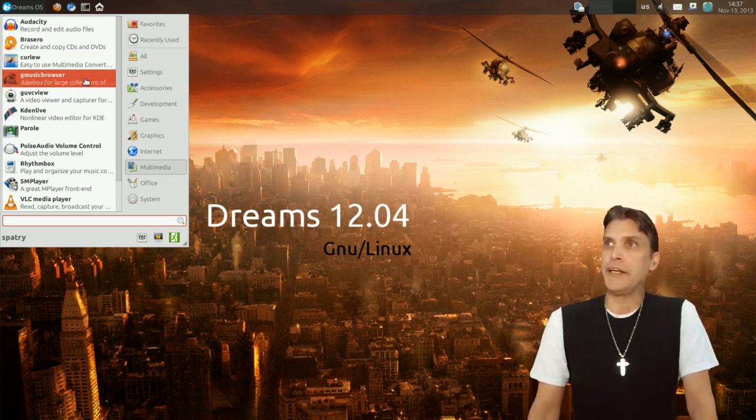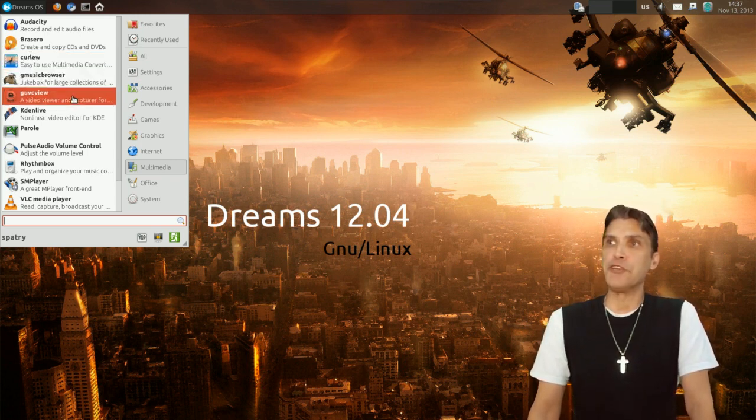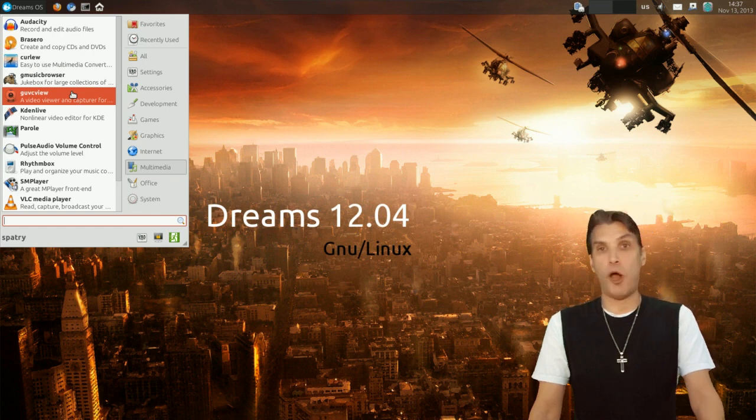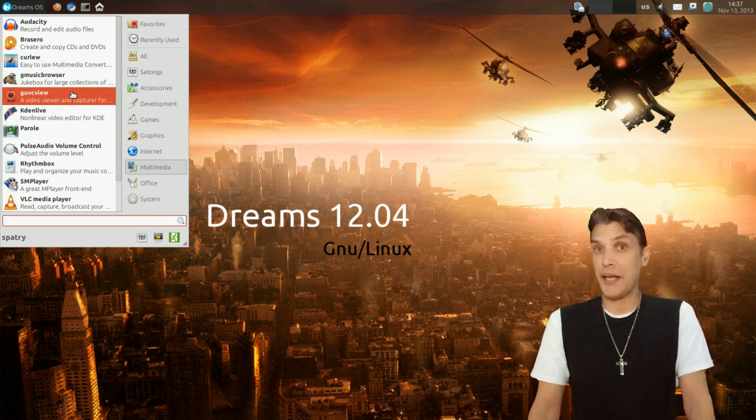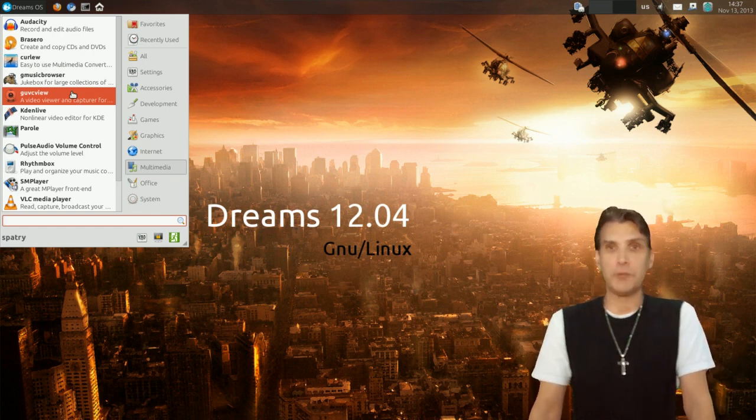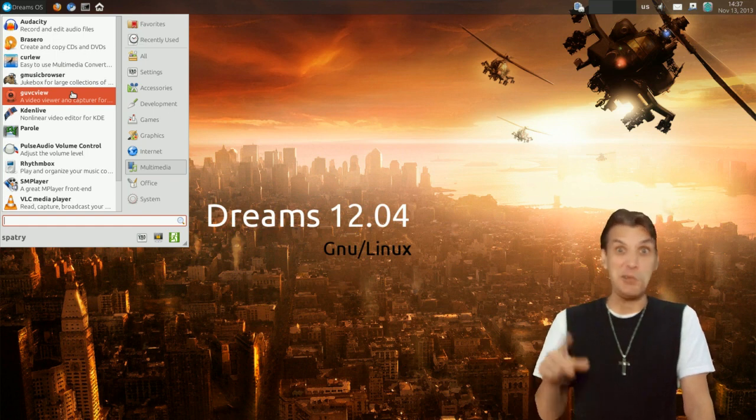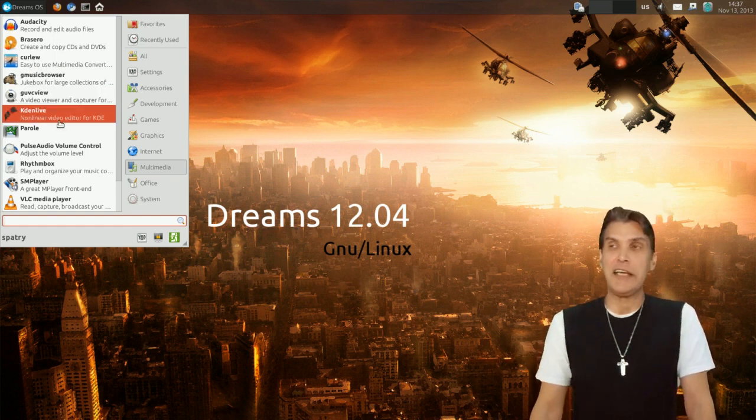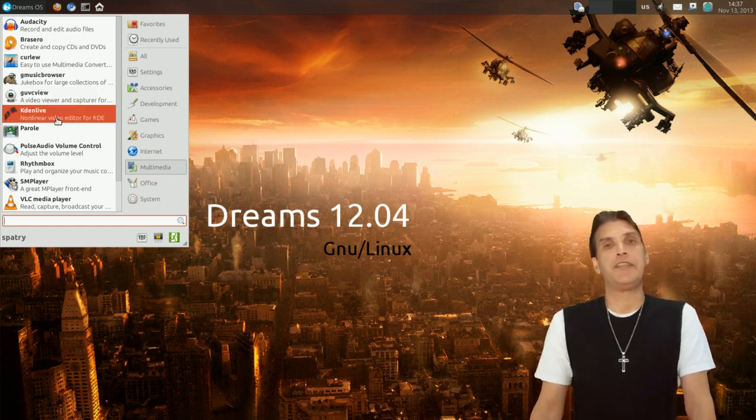Okay, you get Gove Music Browser. You get Gove Seaview for all of you podcasters or webcasters out there that want to have your little camera on the screen while you're doing your distro reviews. Well there it is. You get KDN Live with this.